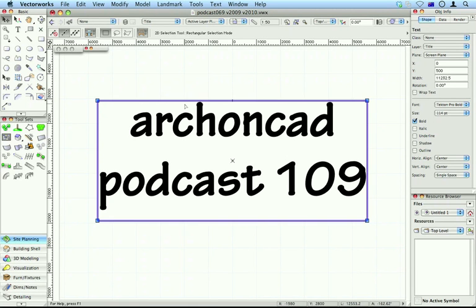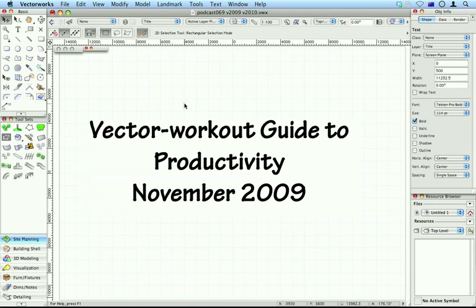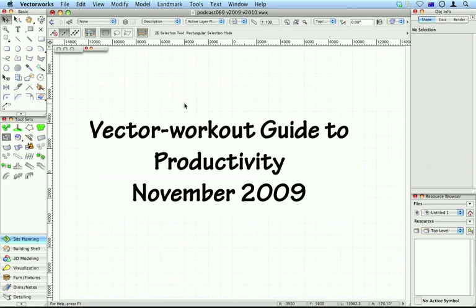Hi, Jonathan Pickup. Welcome to my podcast 109. I want to talk to you about a new product that I've got available called the Vector Workout Guide to Productivity.